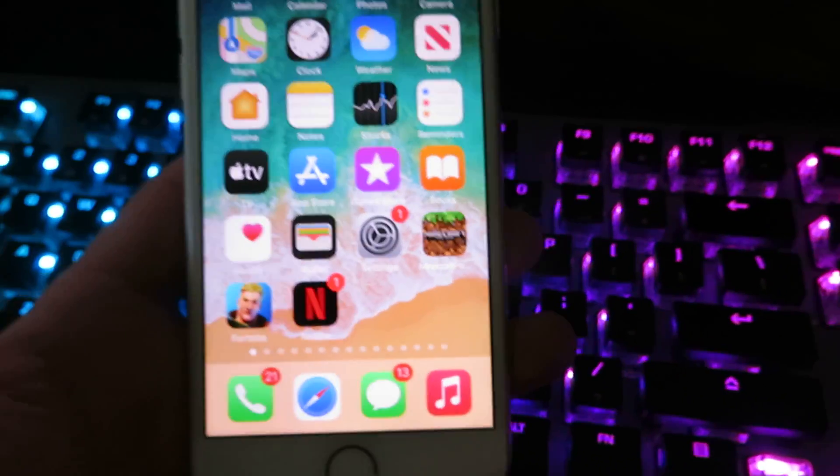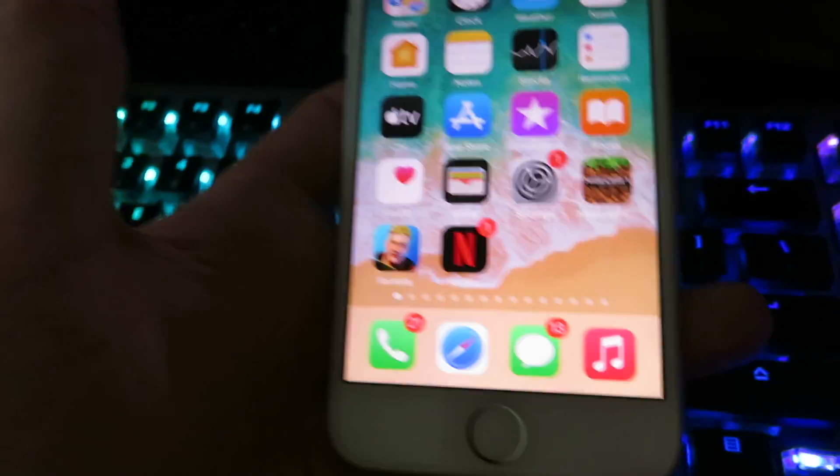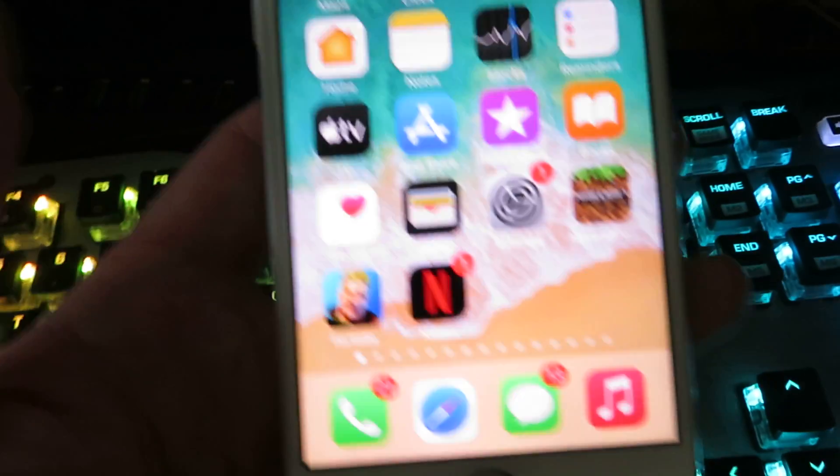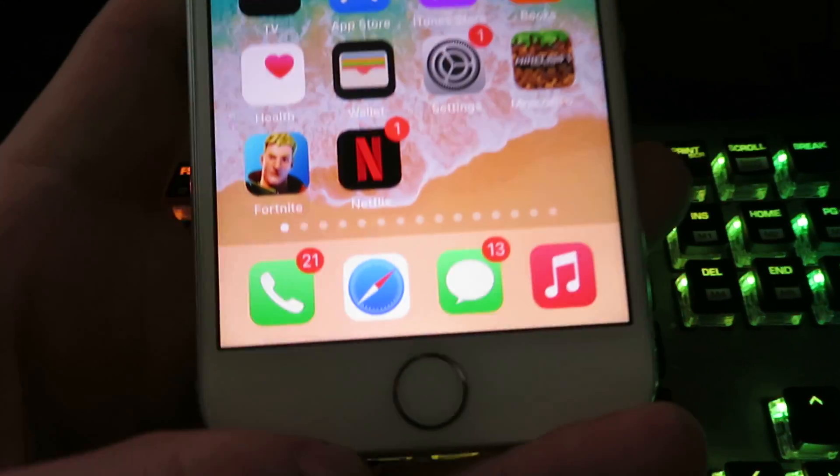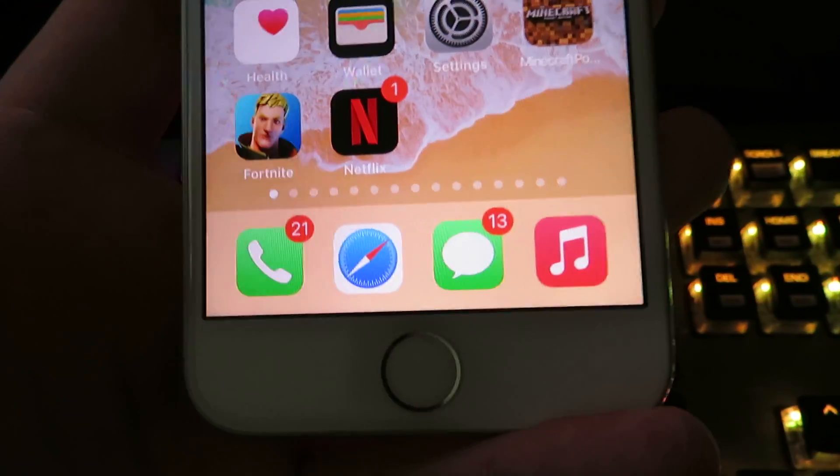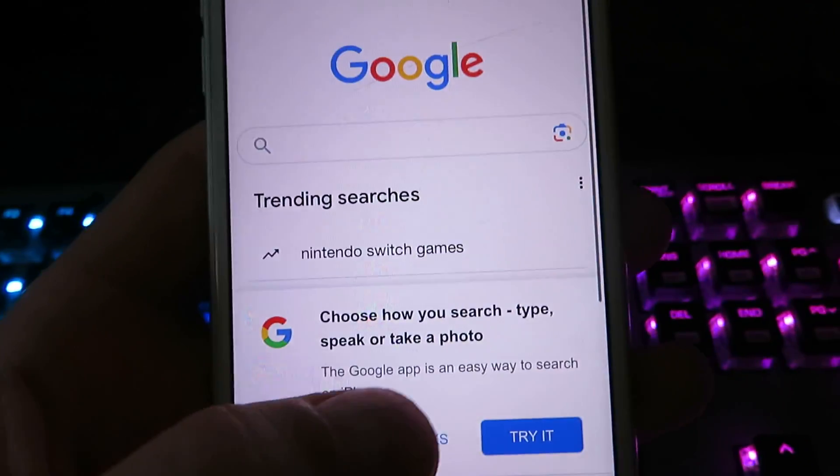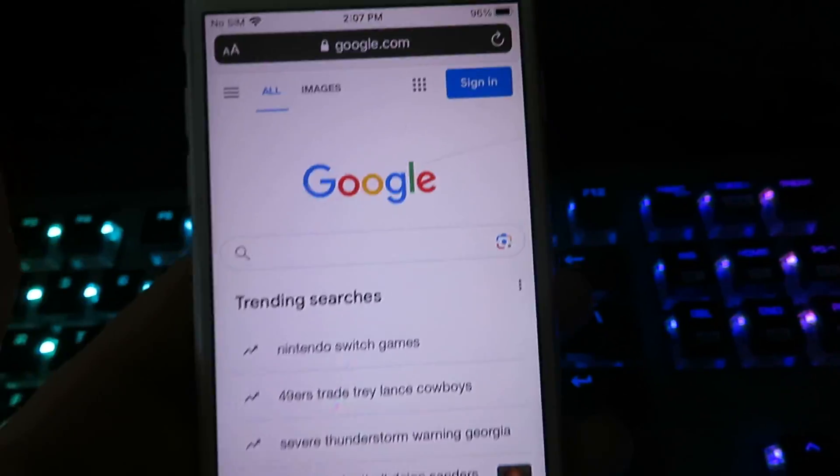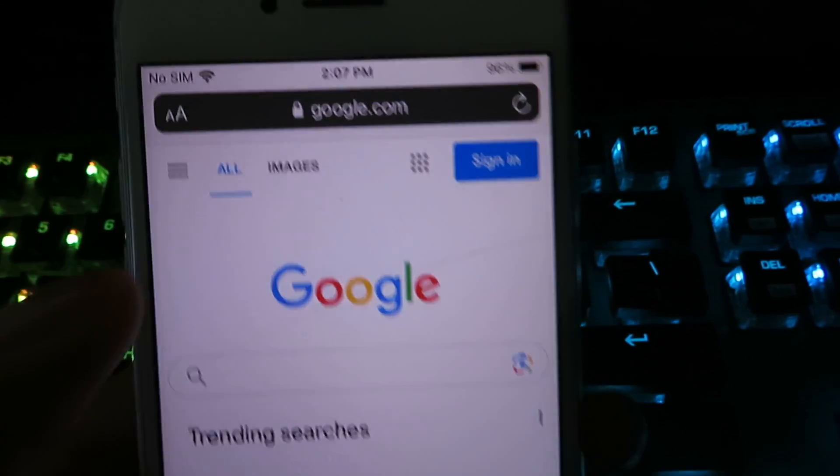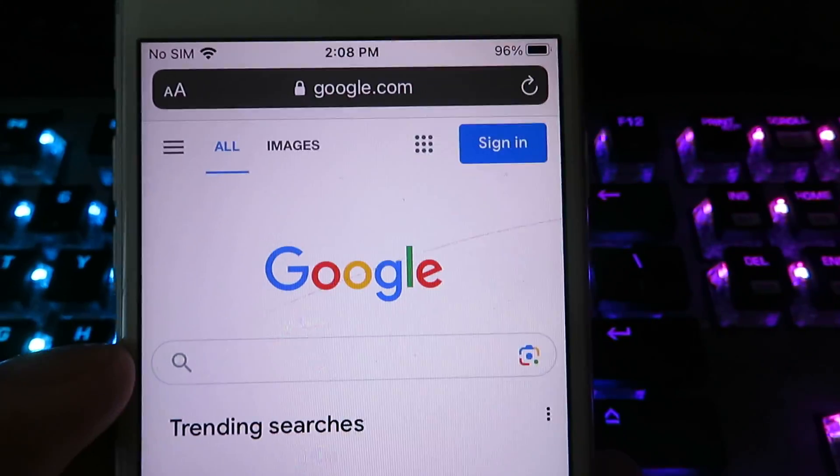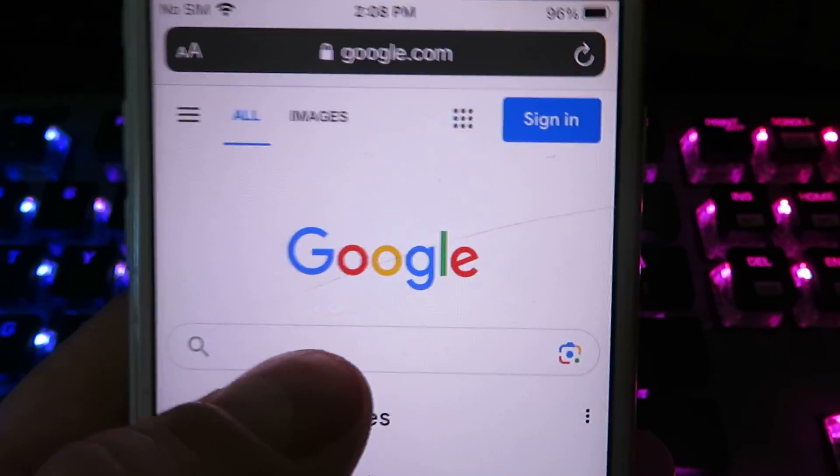So I'm gonna go back to my home screen and we can actually proceed with the installation. So I'm gonna go ahead and open up Safari or whatever type of internet browser you guys have. And you guys can see I am on Google right now.